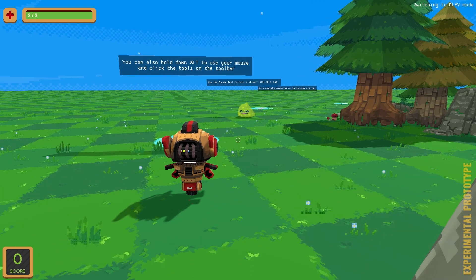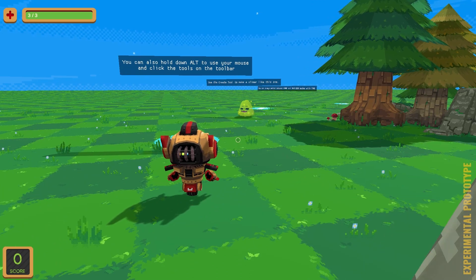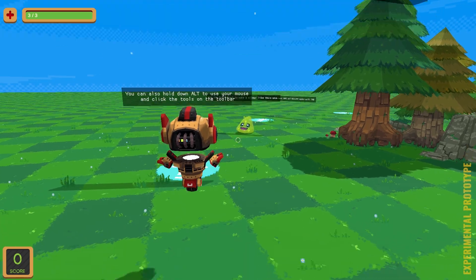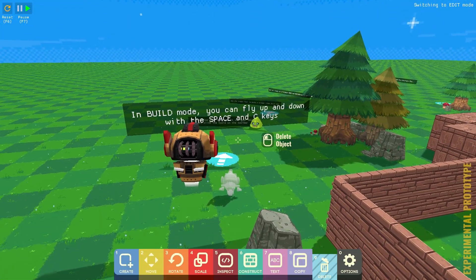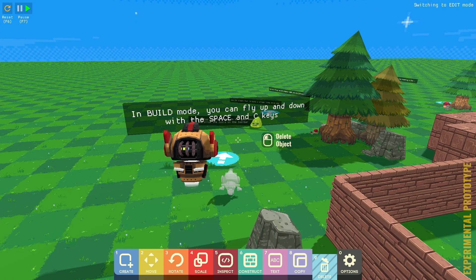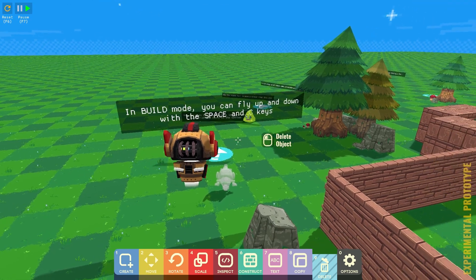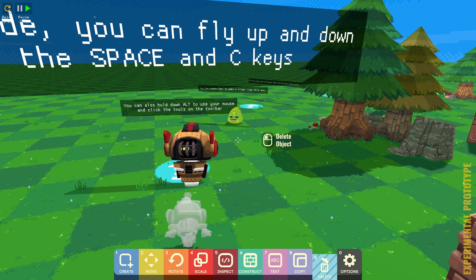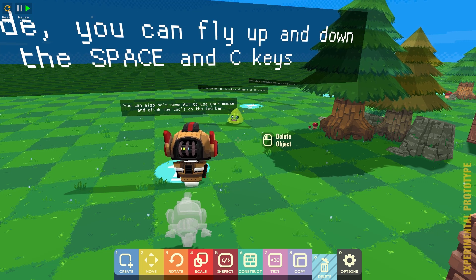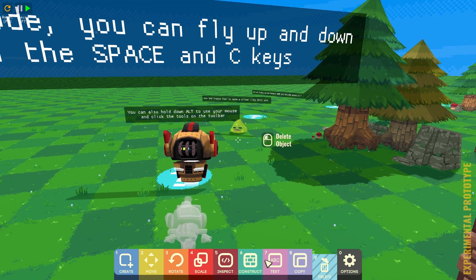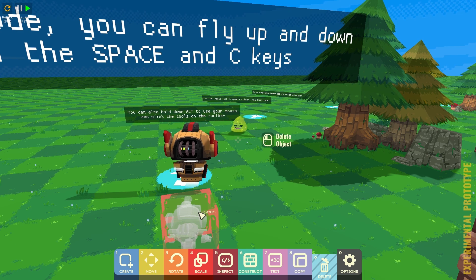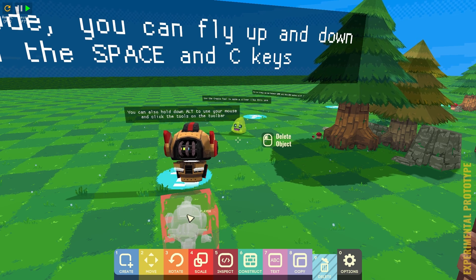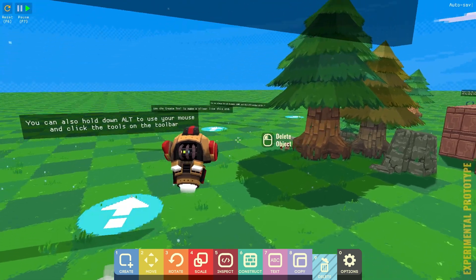You can also hold down Alt. Okay. Let's go back in there. You can also hold down Alt to use your mouse and click. Aha! Oh, that would be the player. Alright.